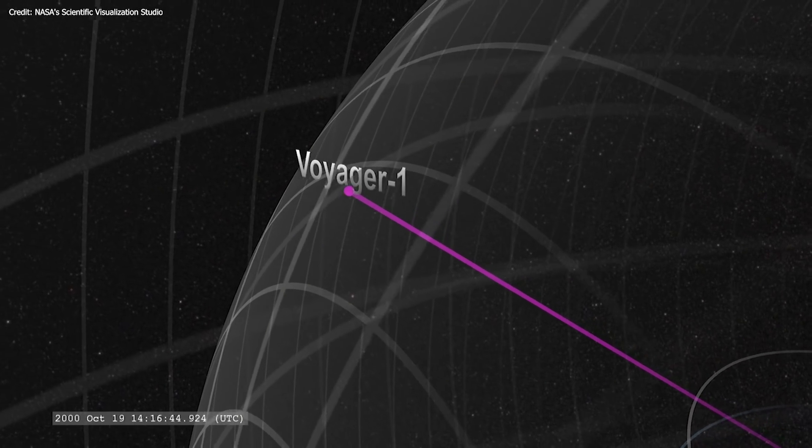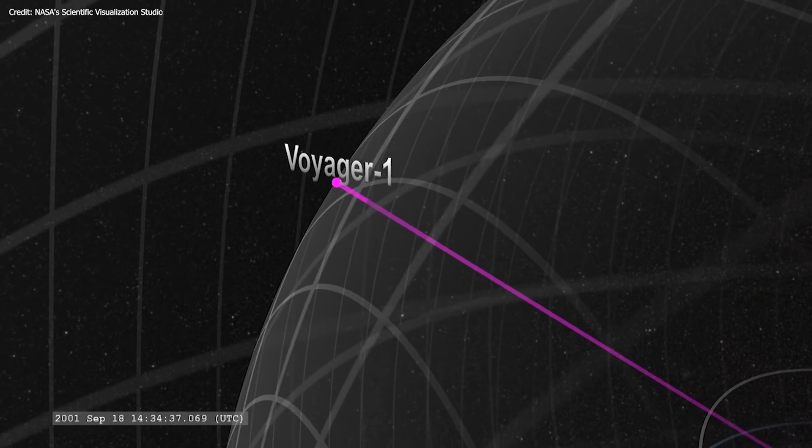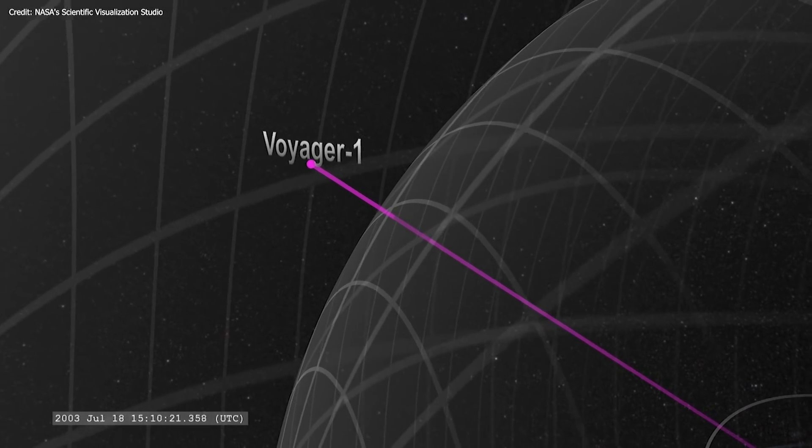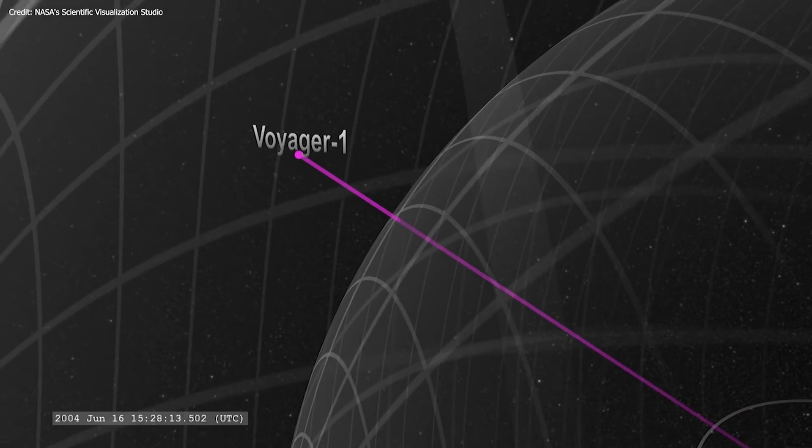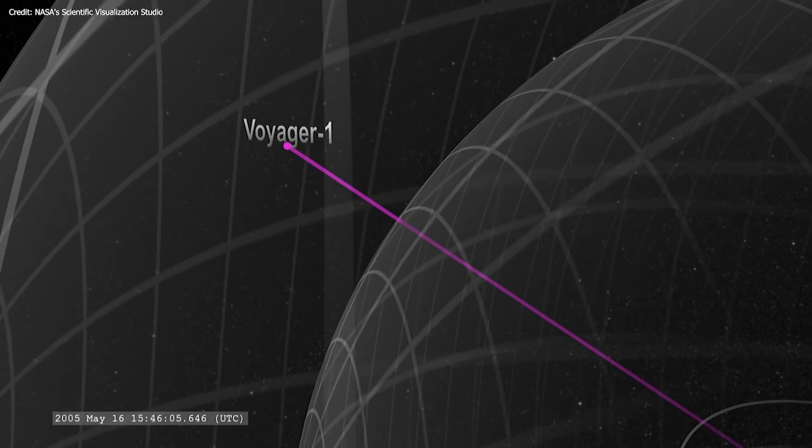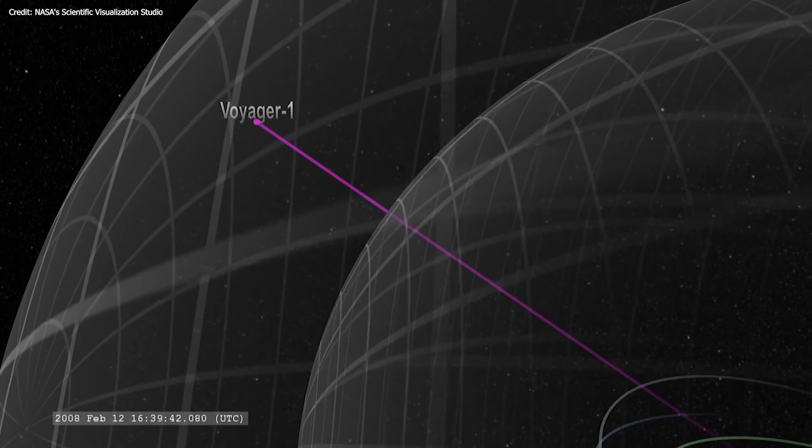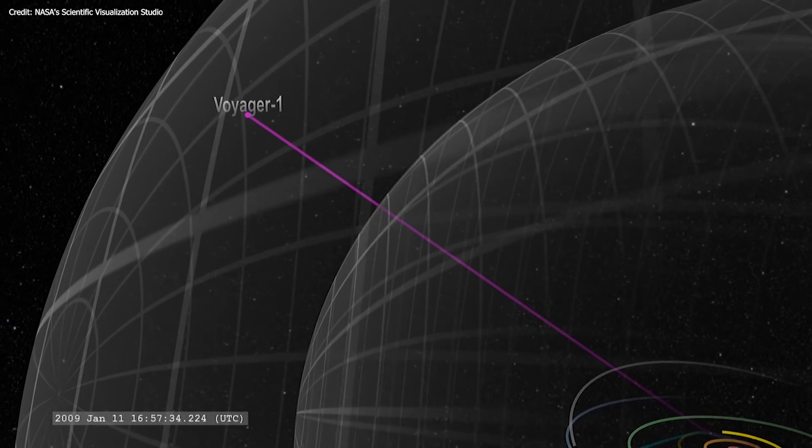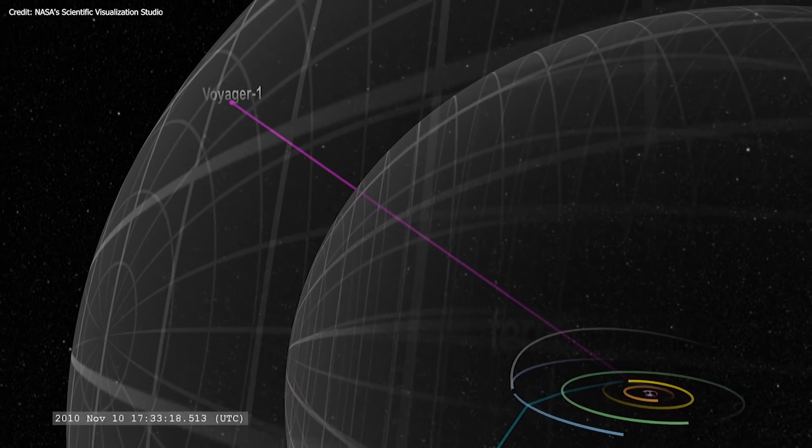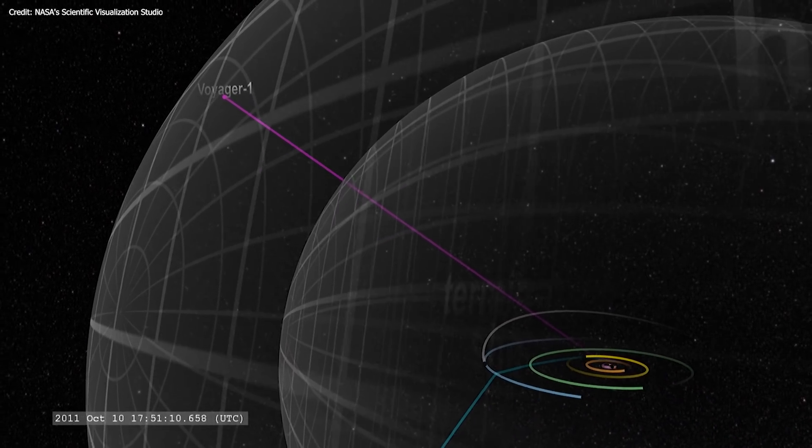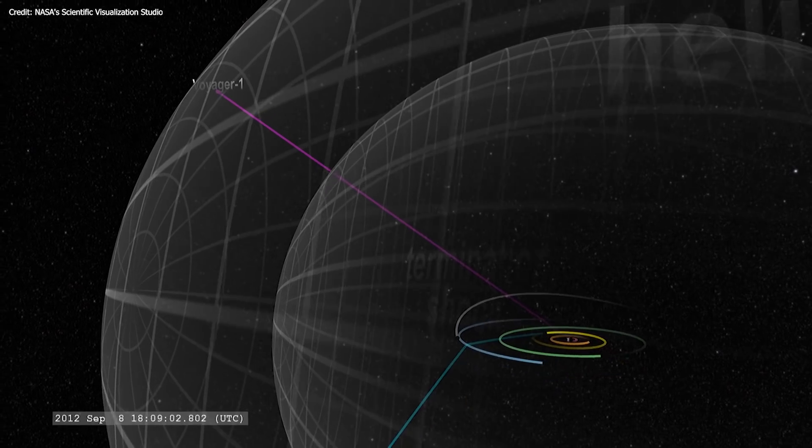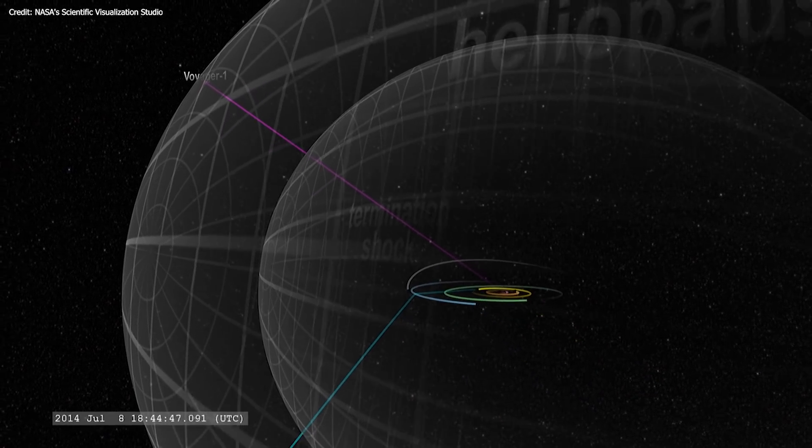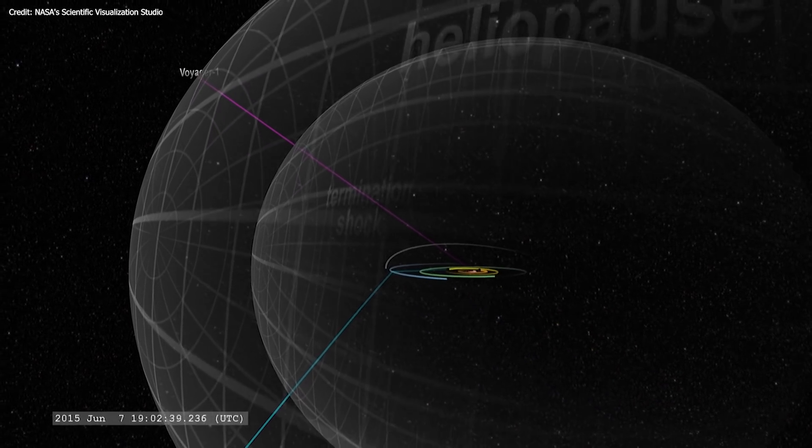The sister spacecraft Voyager 1 reached the edge of the solar system in 2012, but its broken plasma instrument made it hard for scientists to gather crucial data about the transition from our solar system into interstellar space.